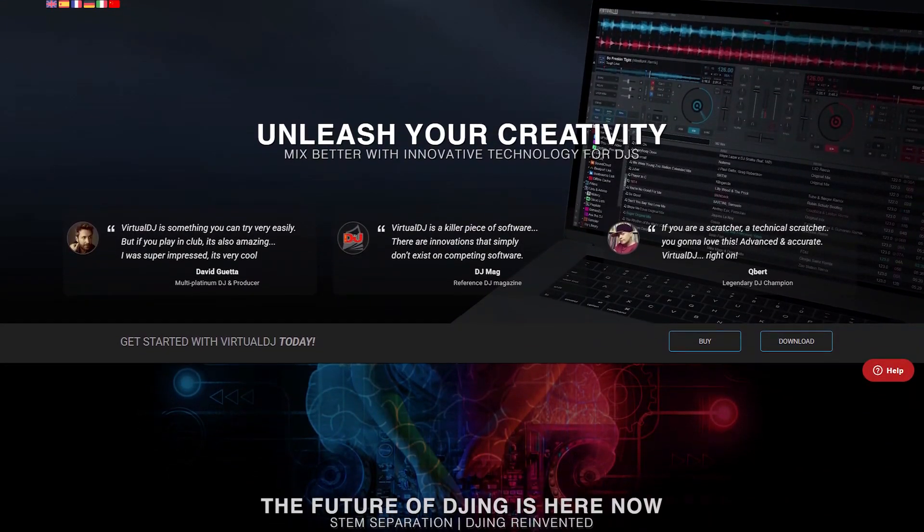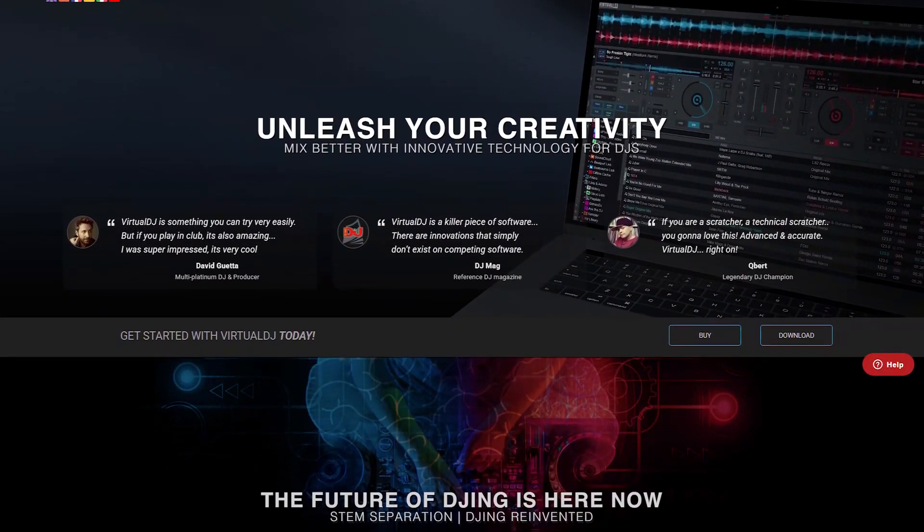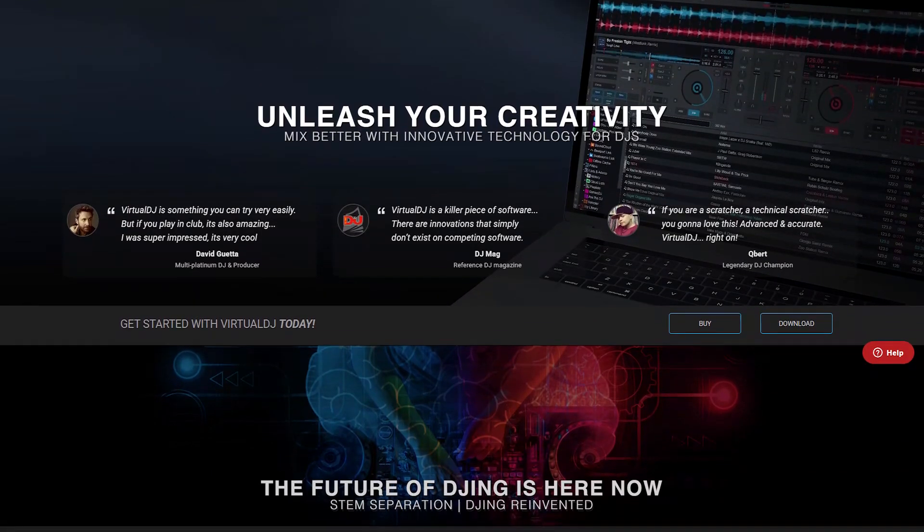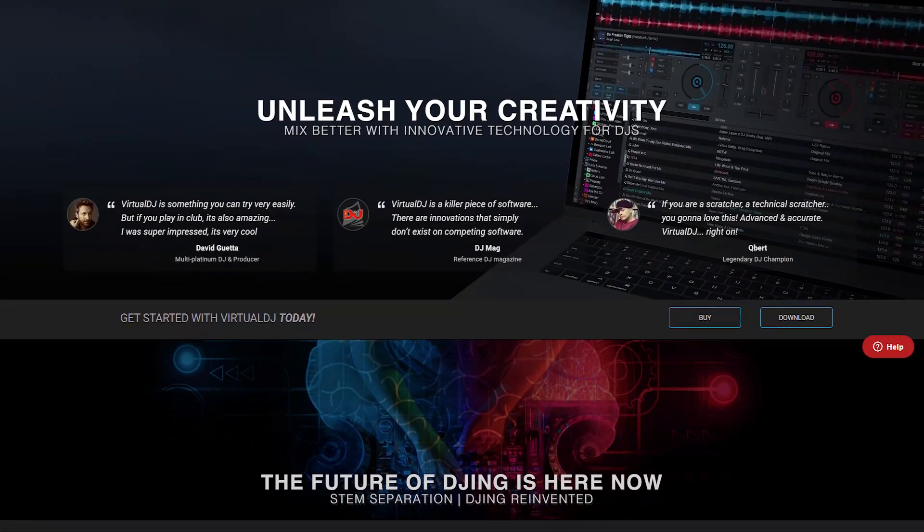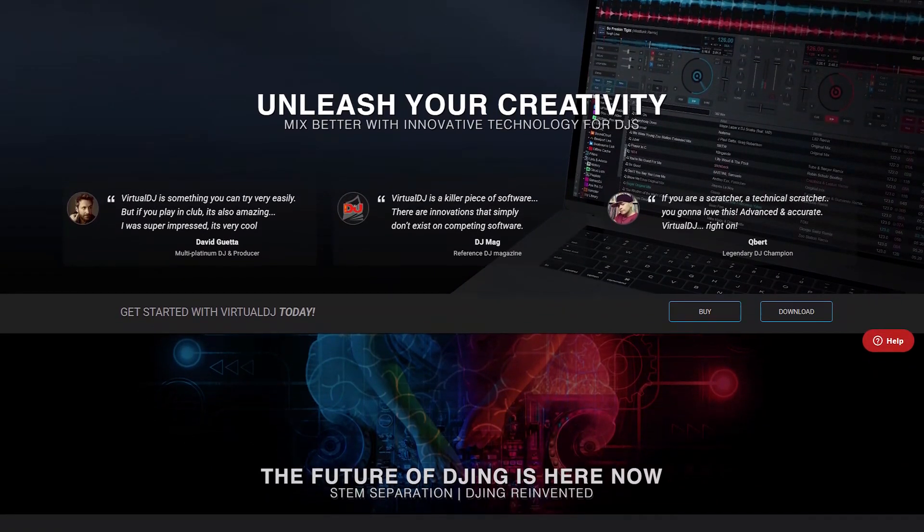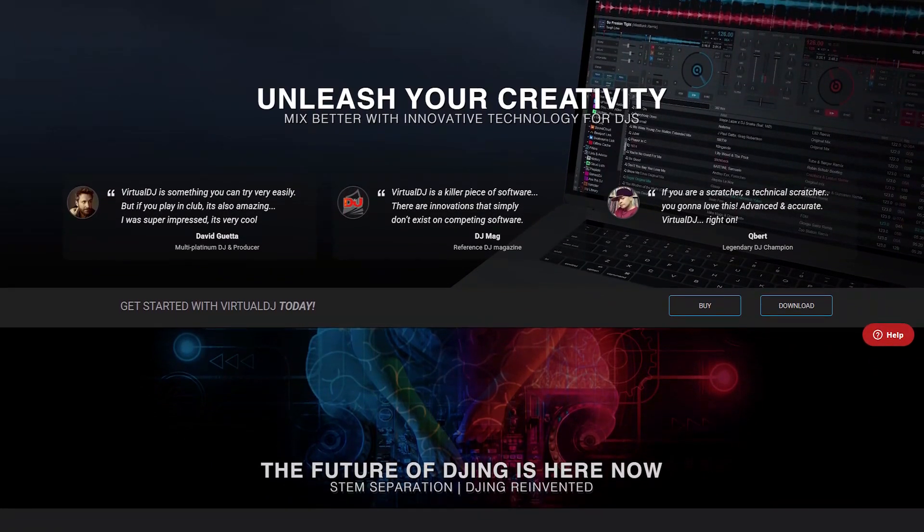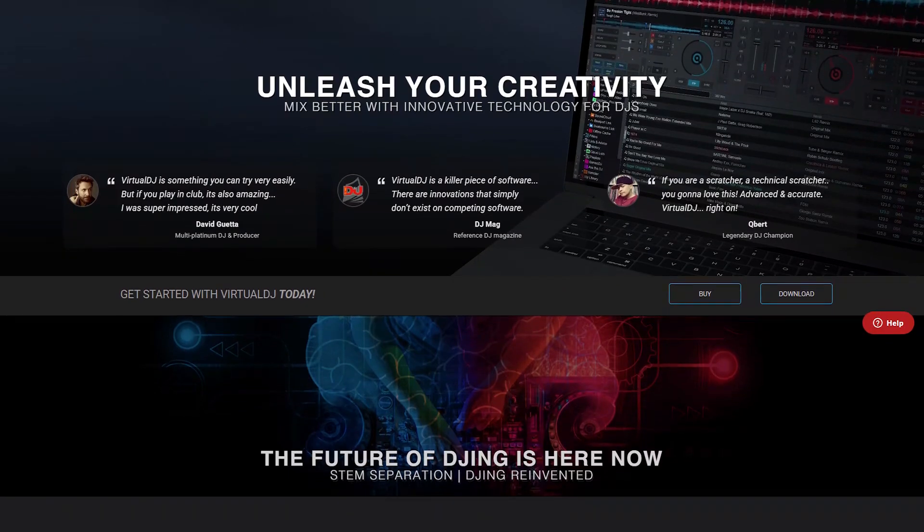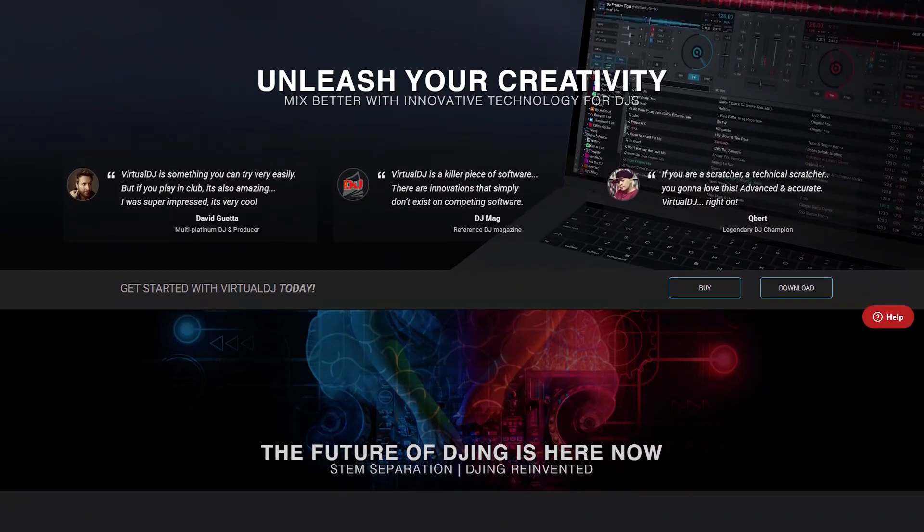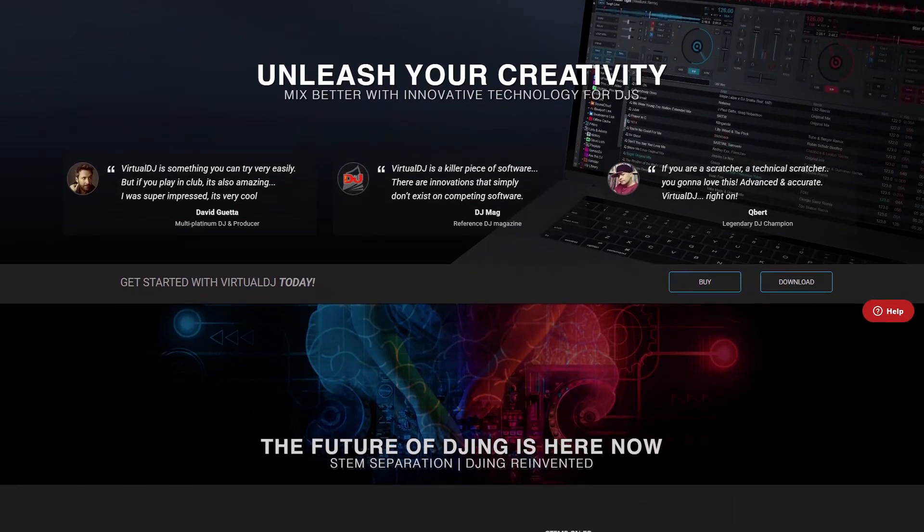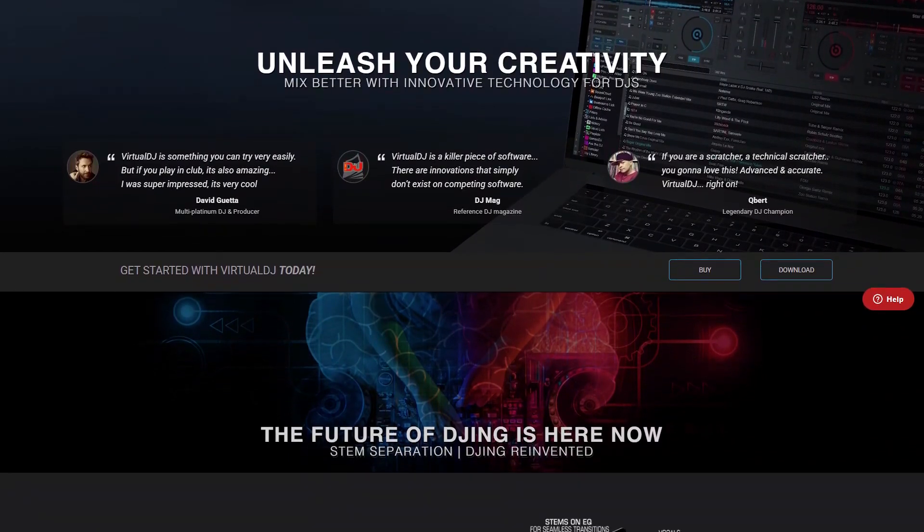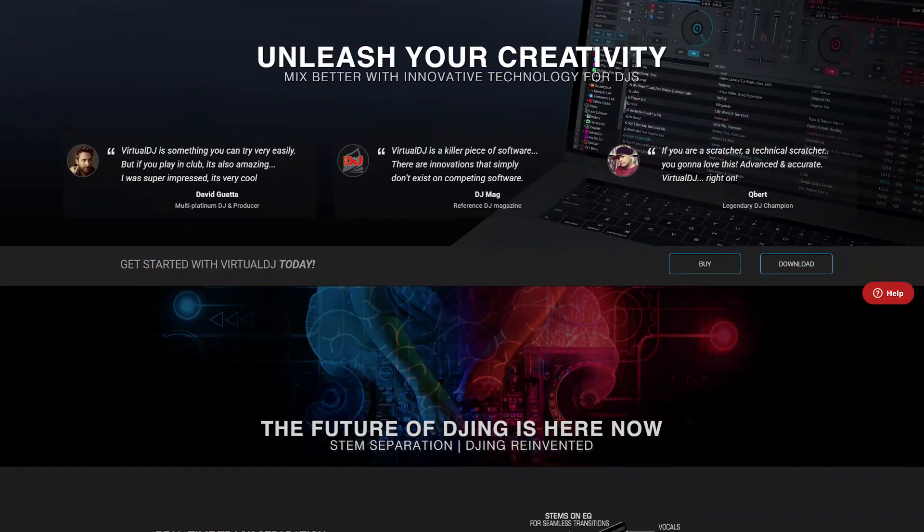Virtual DJ is a popular DJ software that allows both beginner and professional DJs to mix music and perform live. It offers a wide range of tools for mixing tracks, including automatic beat matching, pitch control, and a variety of audio effects and transitions.